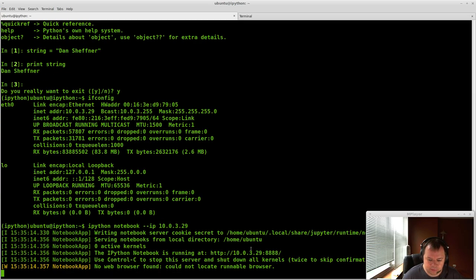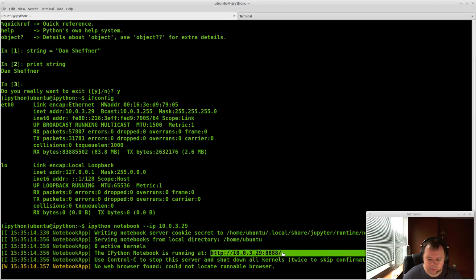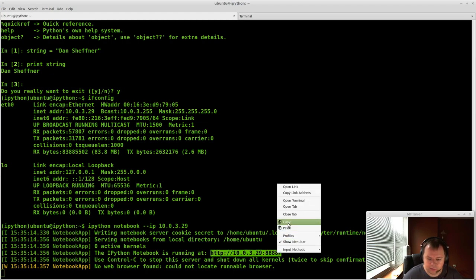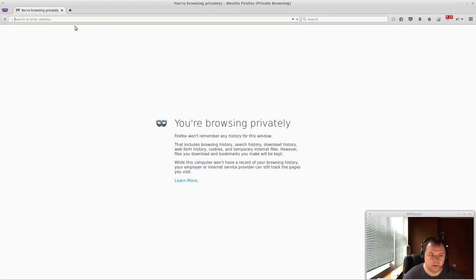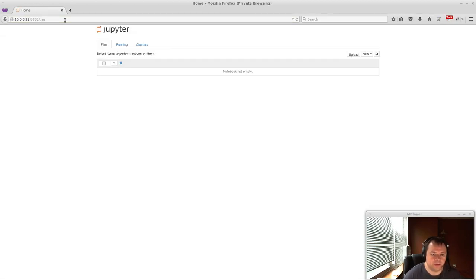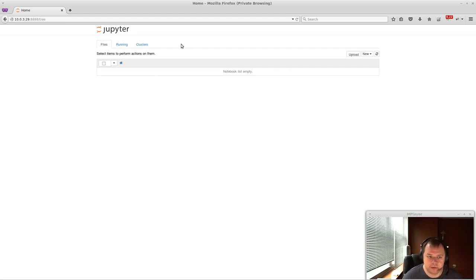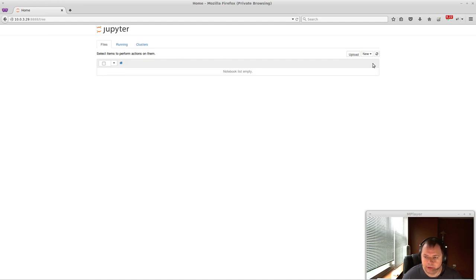So once you run that command, it'll give you this link here. And load up a web browser, and you can just go inside here. And now you actually have, this is what IPython notebooks look like. And they have all types of cool features. And I'll basically just show you the basics of them.